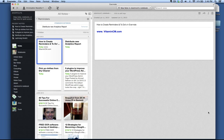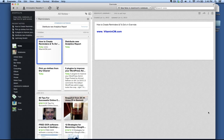So recently, Evernote added the ability to create reminders or to-dos inside your notebooks. So this is pretty easy to use.